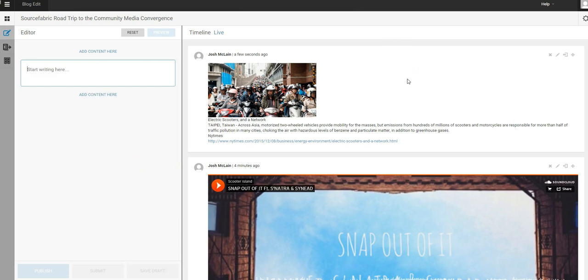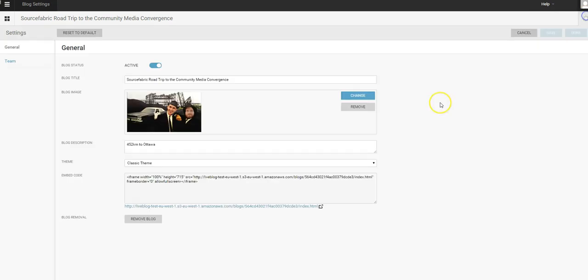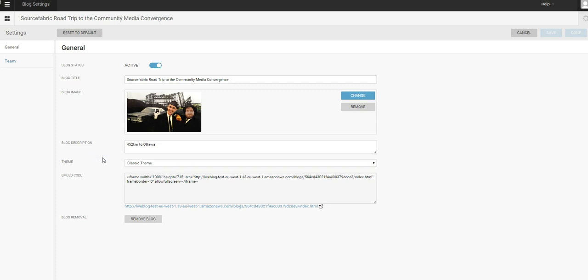One of the other things that I'm excited to announce is that with LiveBlog 3.0 you can add multiple types of themes. So right now we only have the classic theme in PAP, but in the future you're going to be able to upload zips with themes to change the look and feel of your LiveBlog.